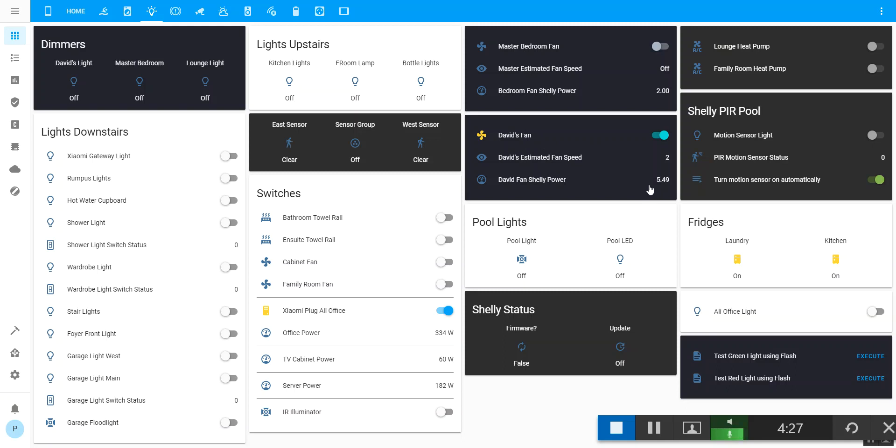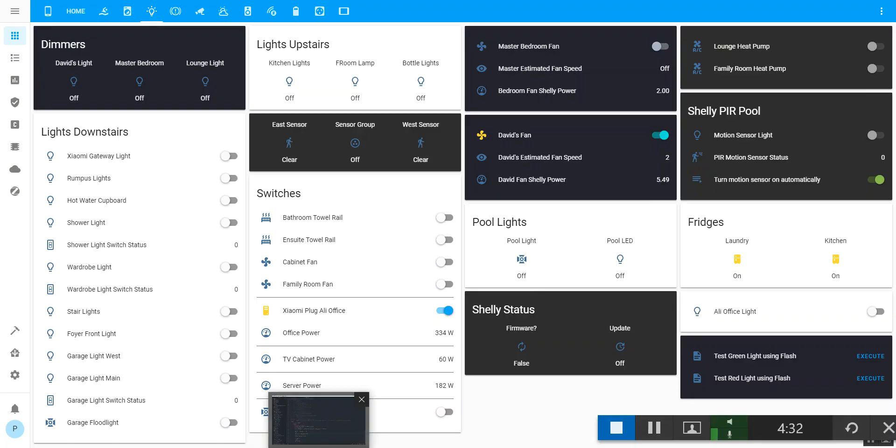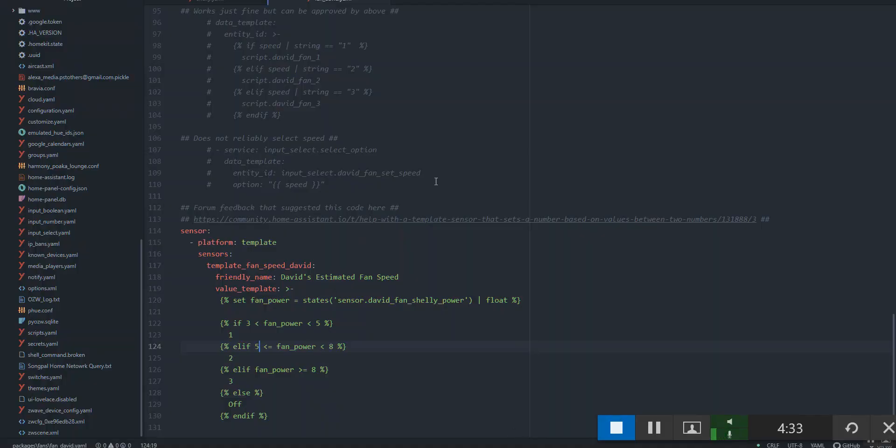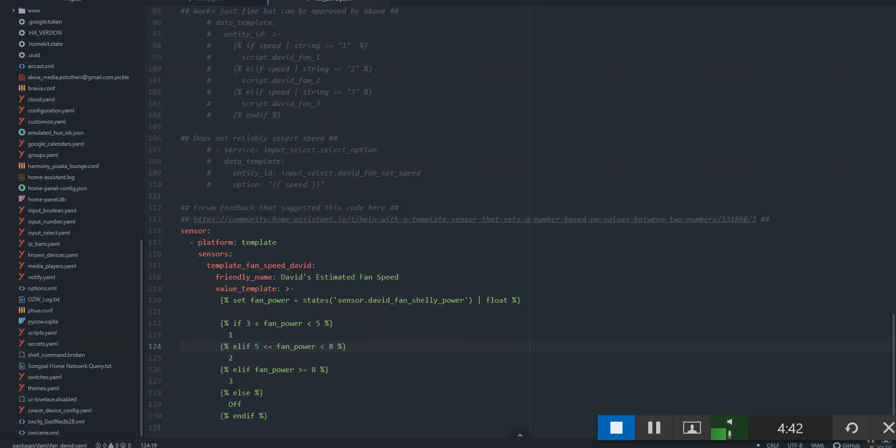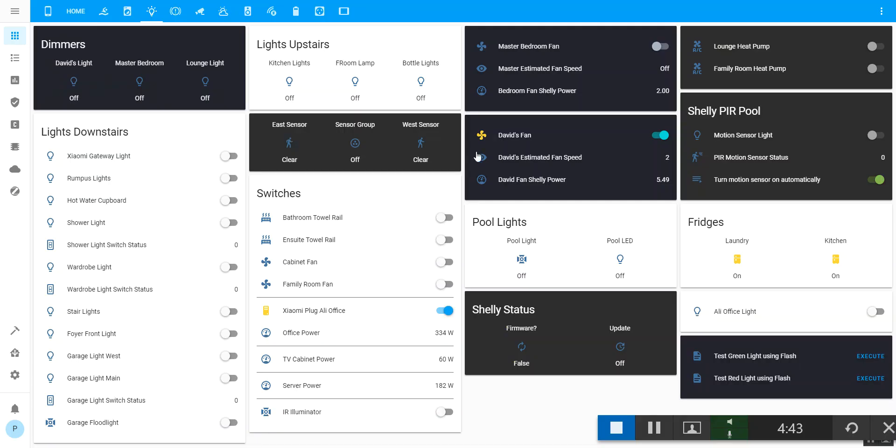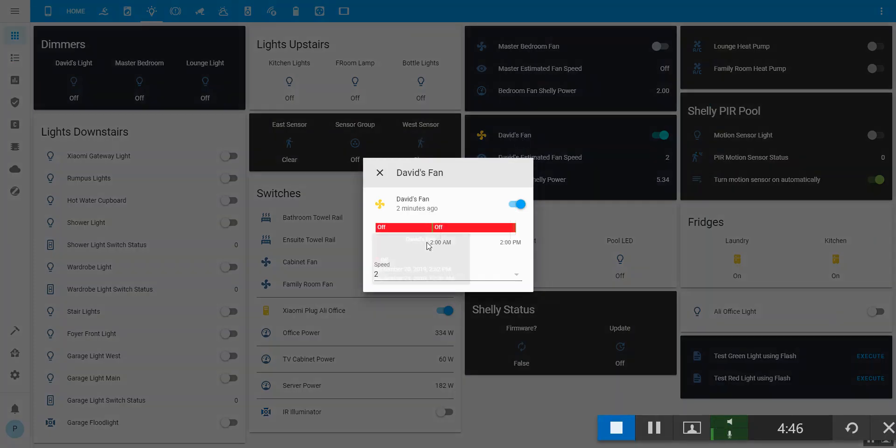If I go and look at my values here, between 3 and 5 is speed 1, between 5 and 8 is speed 2, and above 8 is speed 3. So if I now change the speed...